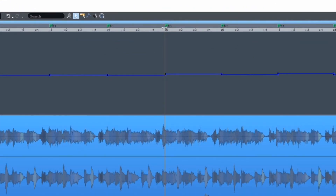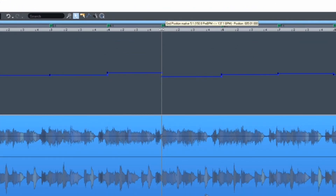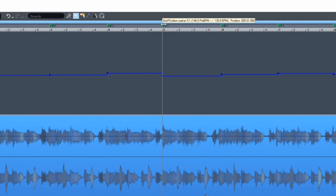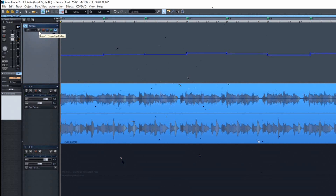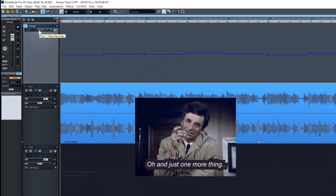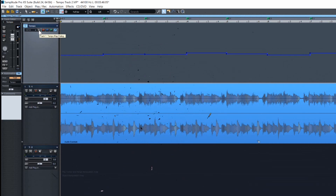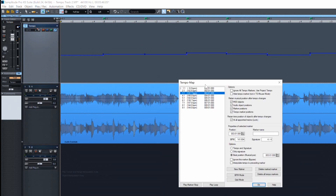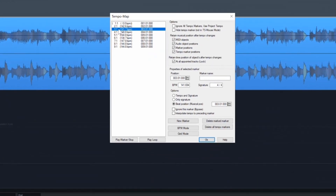If you want to make fine adjustments, just grab the marker and move it forward or backwards. If you click on the cog icon it opens the tempo window, where you can see a list of the markers with the different tempos.